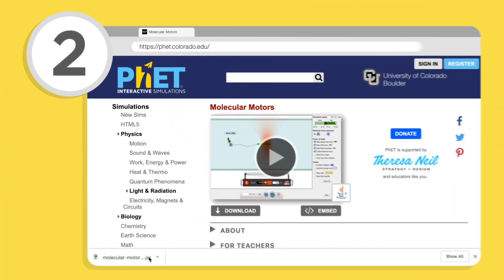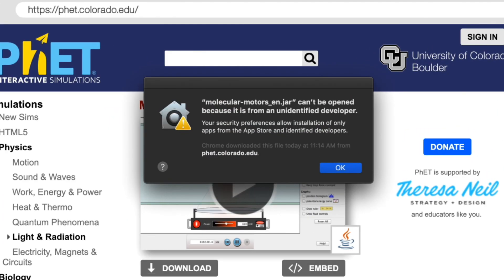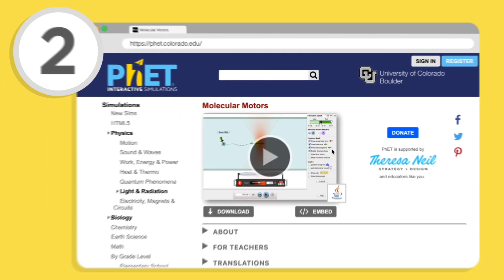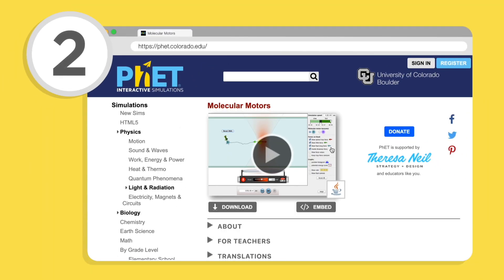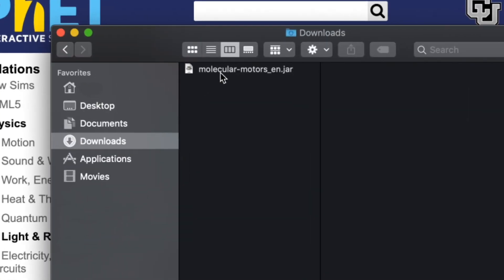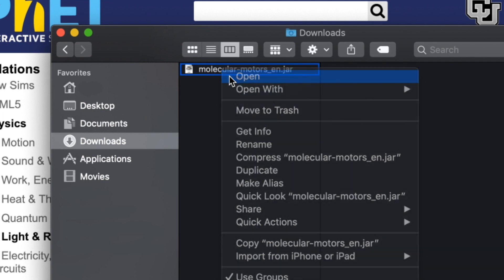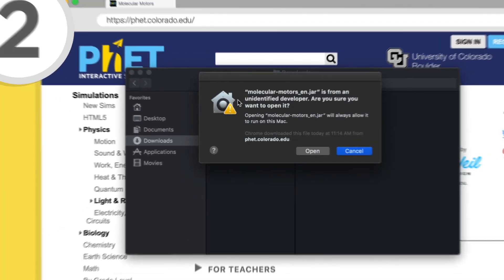Mac OS's Gatekeeper will often block PhET sims from running because it does not recognize the developer. To get around this, instead of double-clicking the jar file to open, simply right-click the file in the finder and select Open.